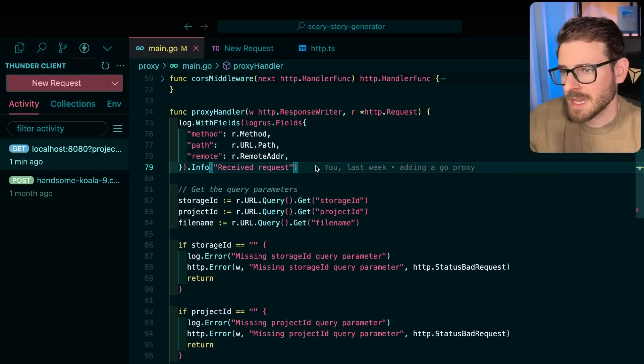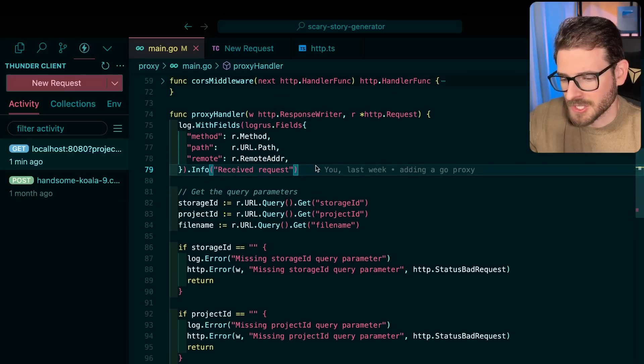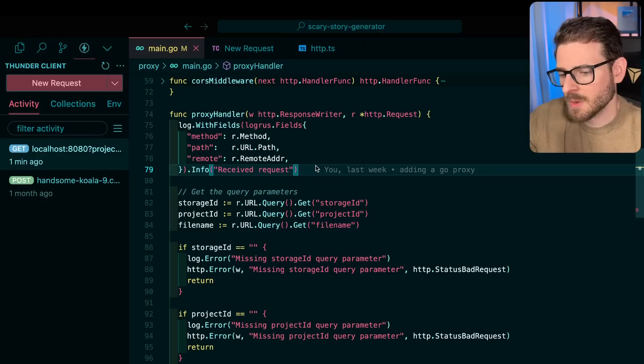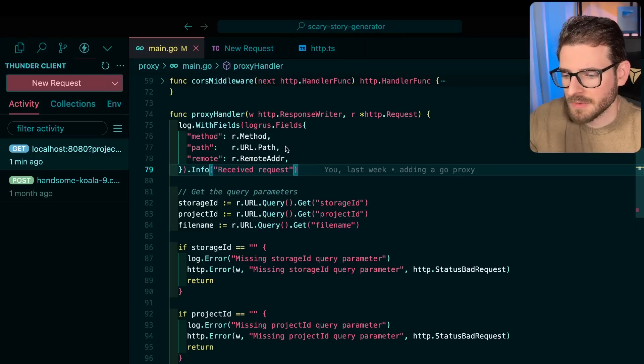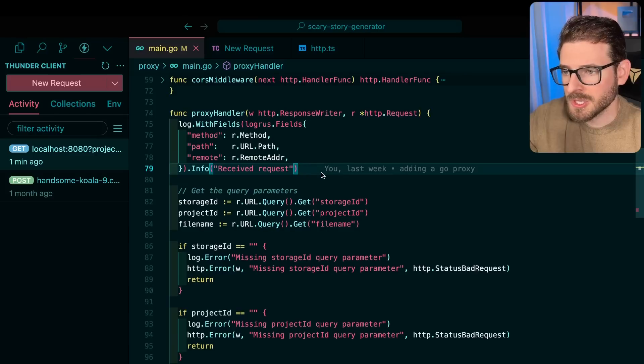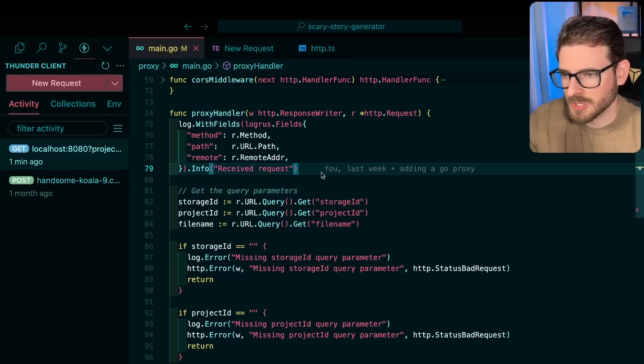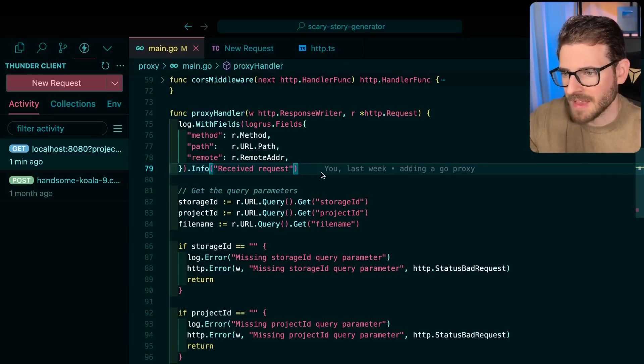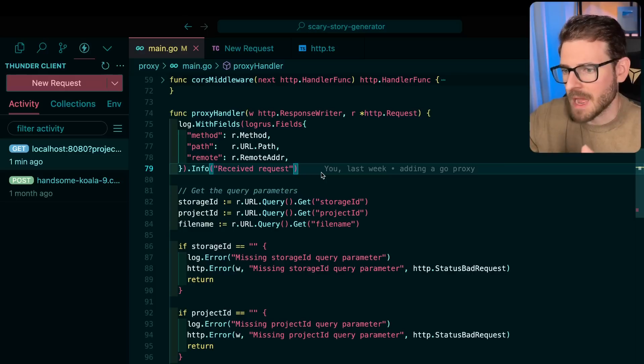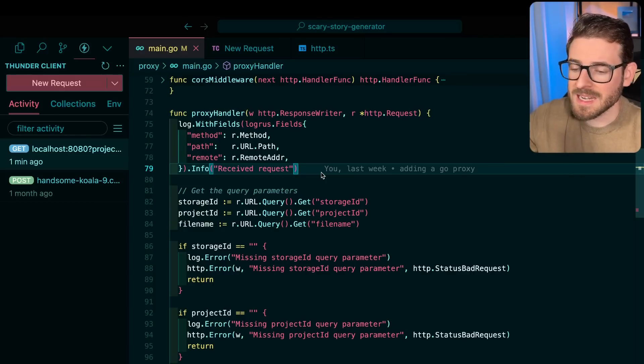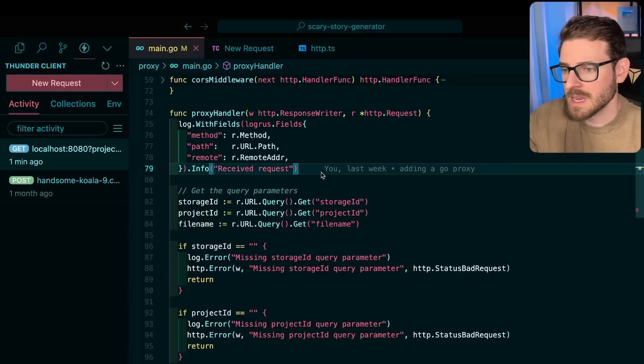So the Primogen is going to have a field day if he happens to watch this. But basically in my last video, I talked about how I added a proxy written in Go. And most of the code for this proxy, I just use cursor and claw to basically just dump it out, right? I just let it write the code. And I did go back through and read it.